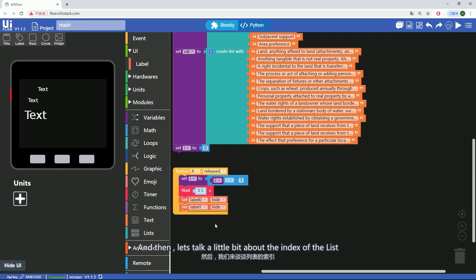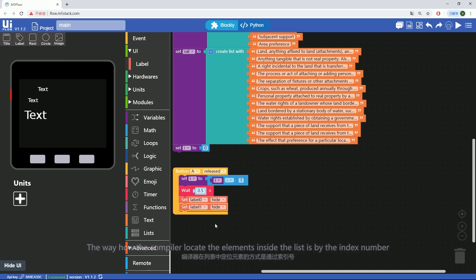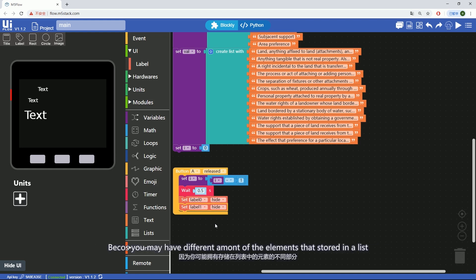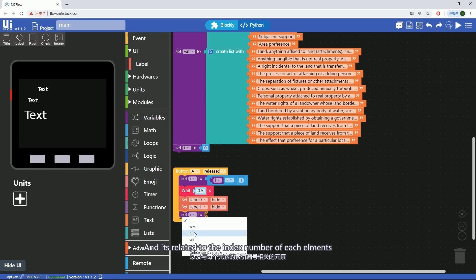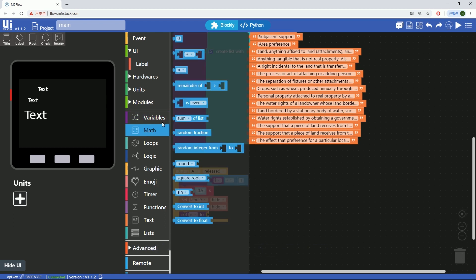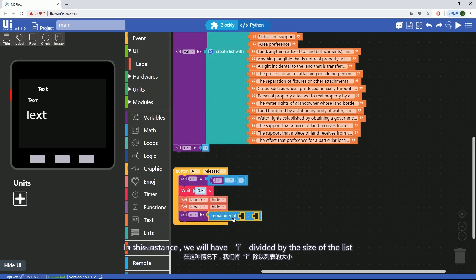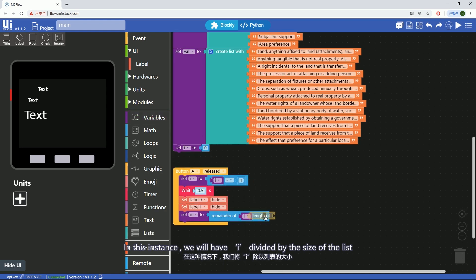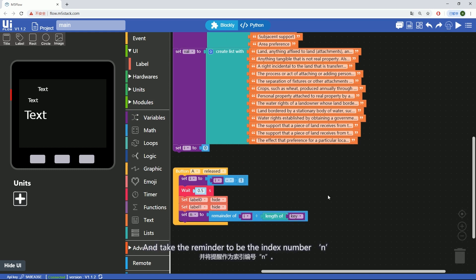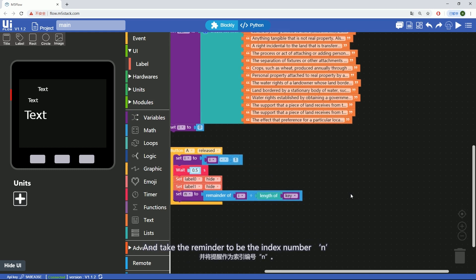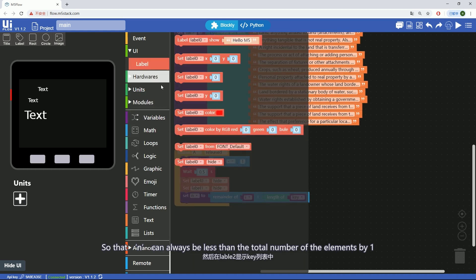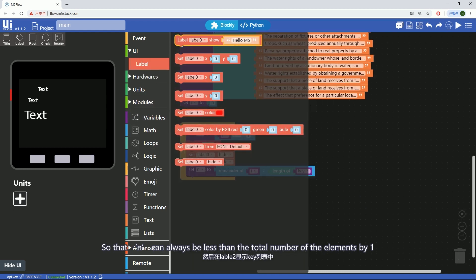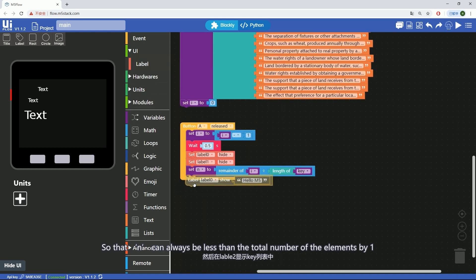And then let's talk a little bit about index of the list. The way how compiler locates the elements inside the list is by the index number. Because you may have different amounts of elements stored in the list and it relates to the index number of each item. In this instance, we will have i divided by the size of the list and take the remainder to be the index number n. So that n can always be less than total number of the elements by 1.